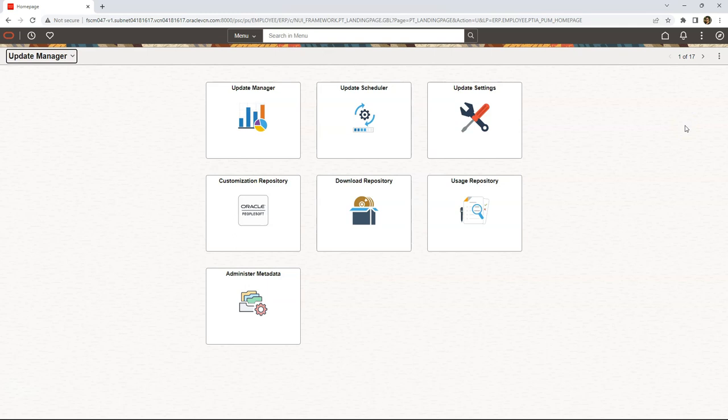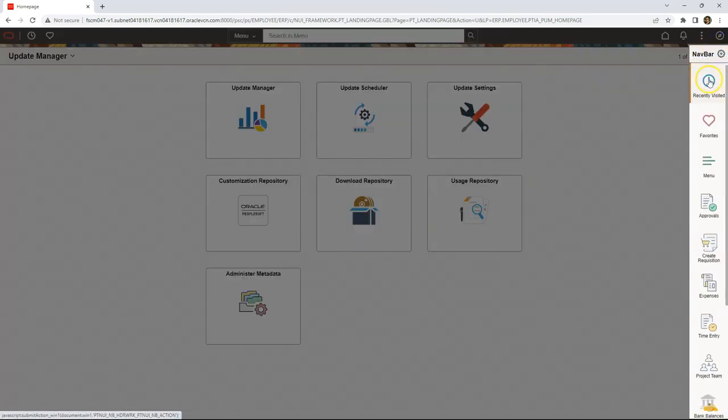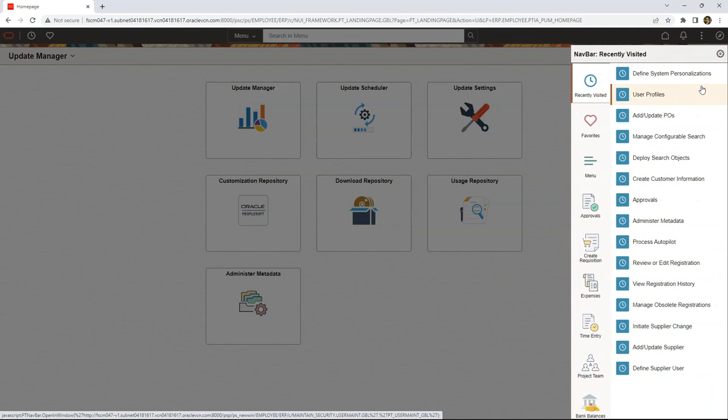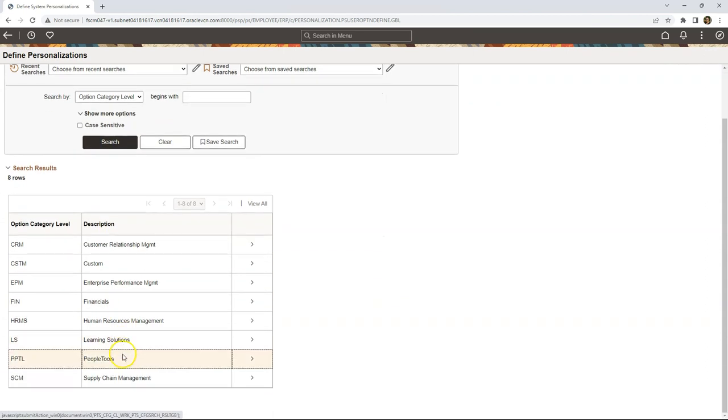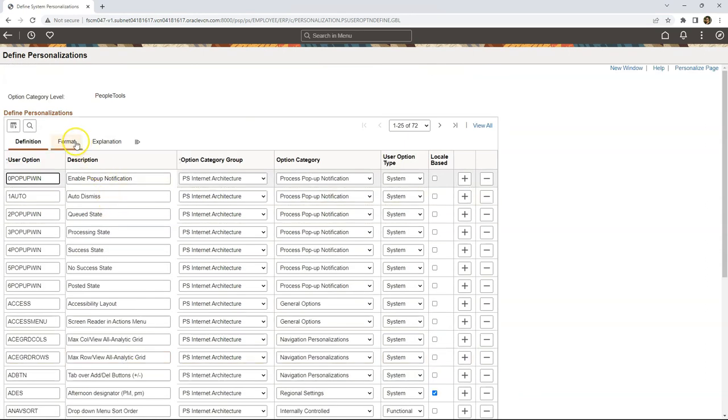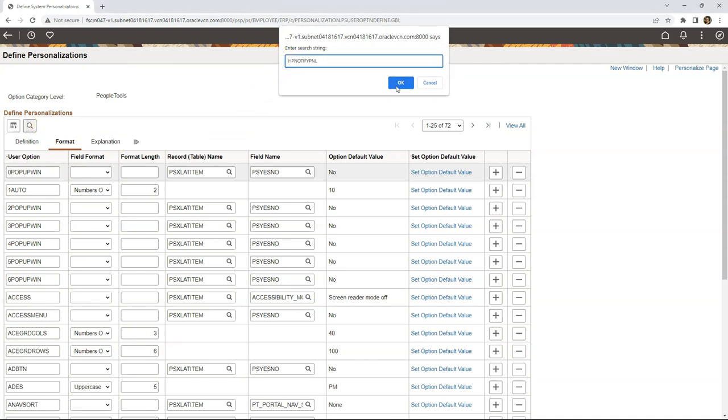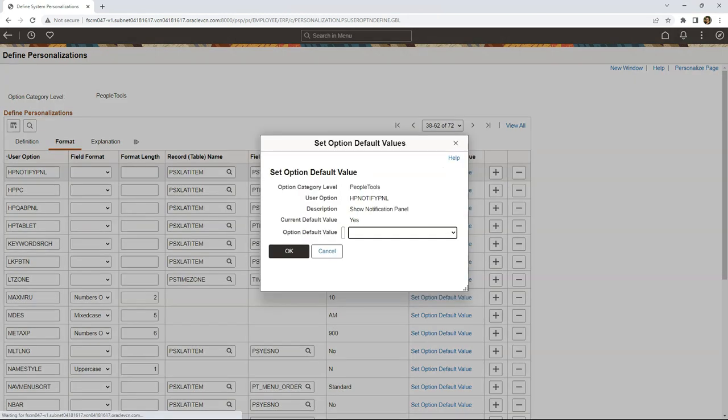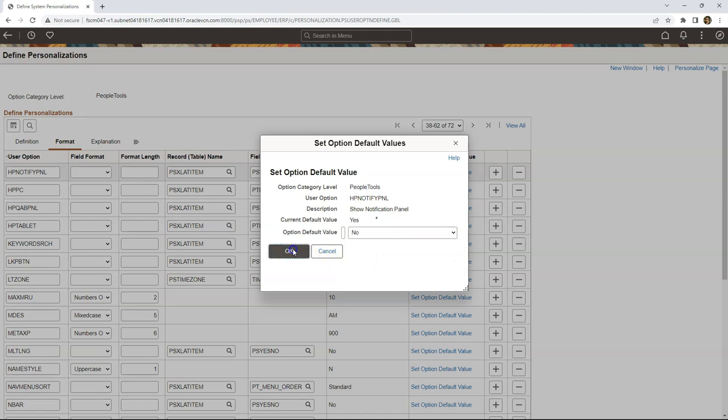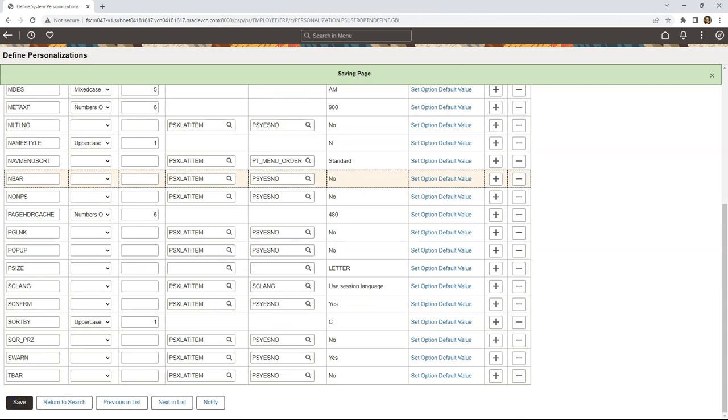If you want to change this option at system level for all users, relatively straightforward just like how we did for navigational menu sorting. We need to navigate to the same page, people tools personalization, define system personalization and click on search data and again people tools and again navigate to format tab. Then search for HP notify pnl. Then select set option default value. This specific option decides if we need to show notification panel to our users or not by default. Right now it is set to yes. If I flip it to no and click OK and save my changes. The change I just did will impact all the users that did not set their personal preference related to show notification panel. For all those users, the notification panel will be hidden. That's it guys. This is how to control notification panel visibility for all users.